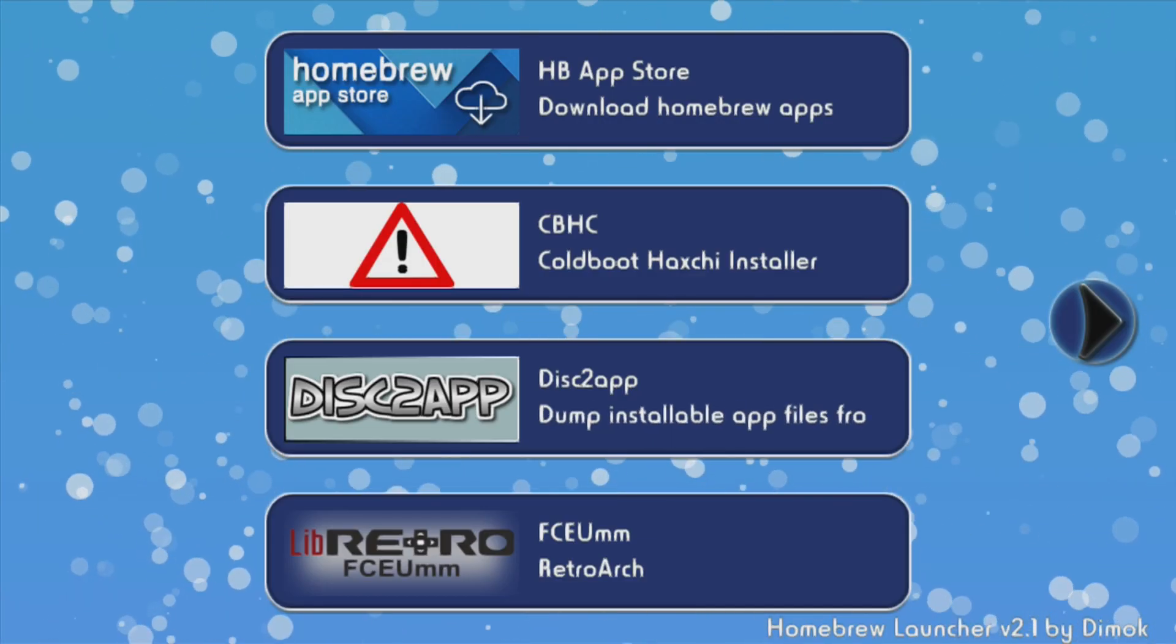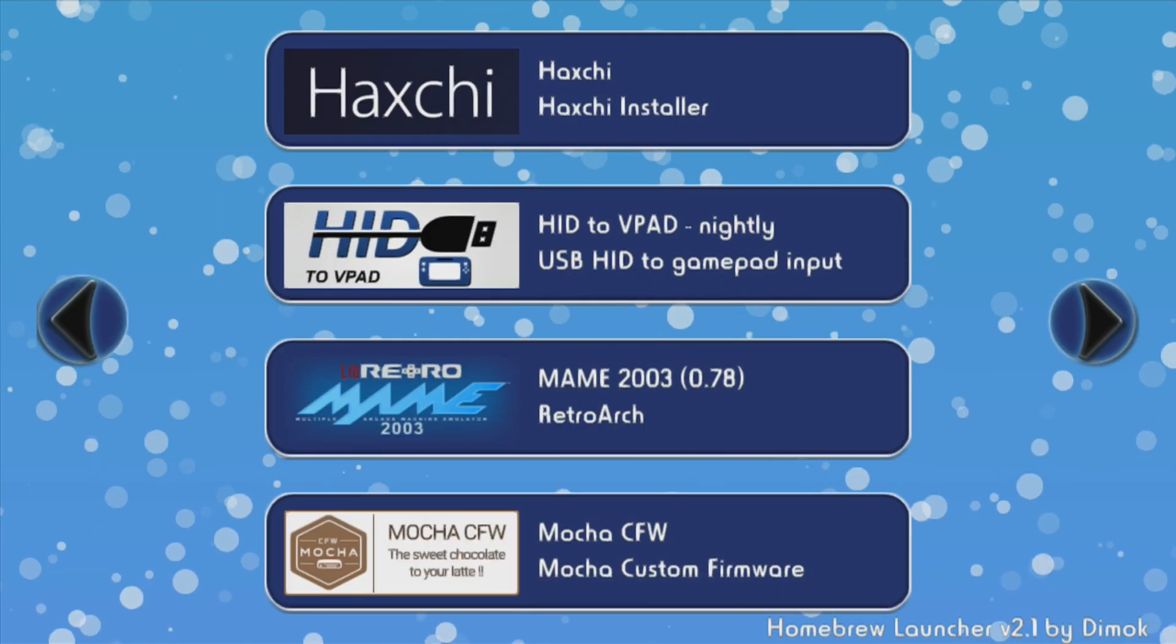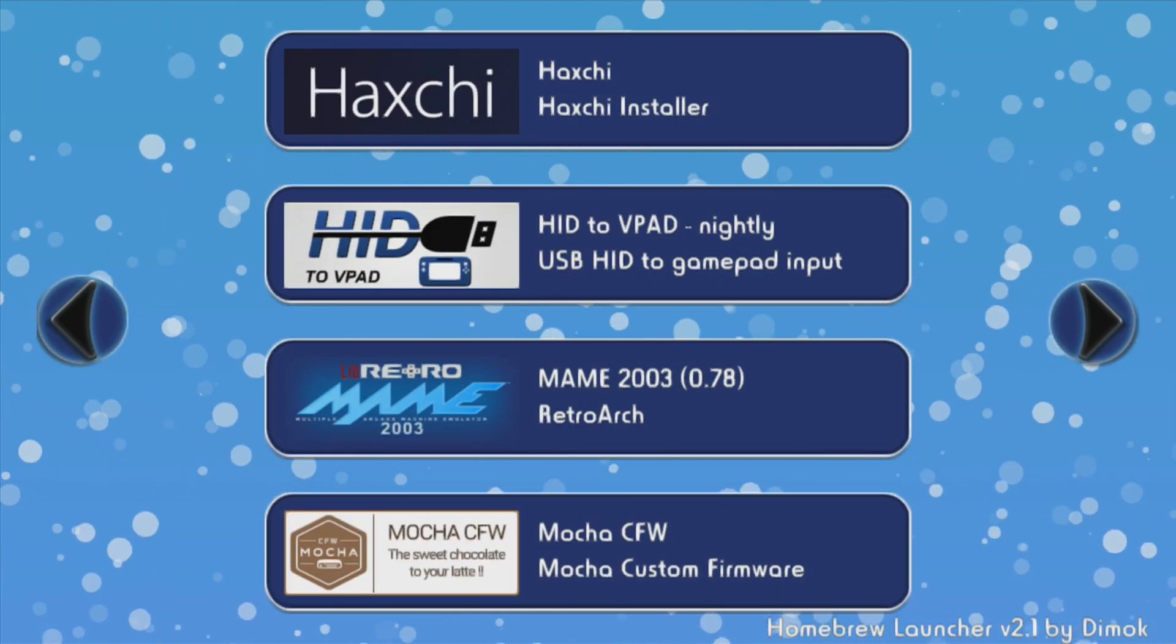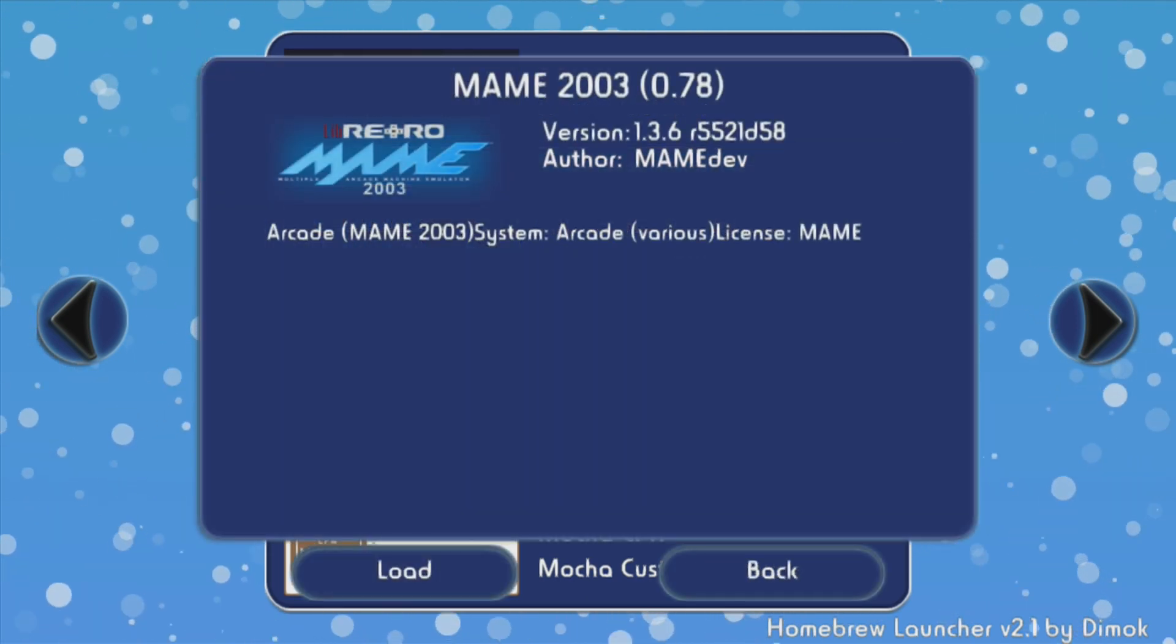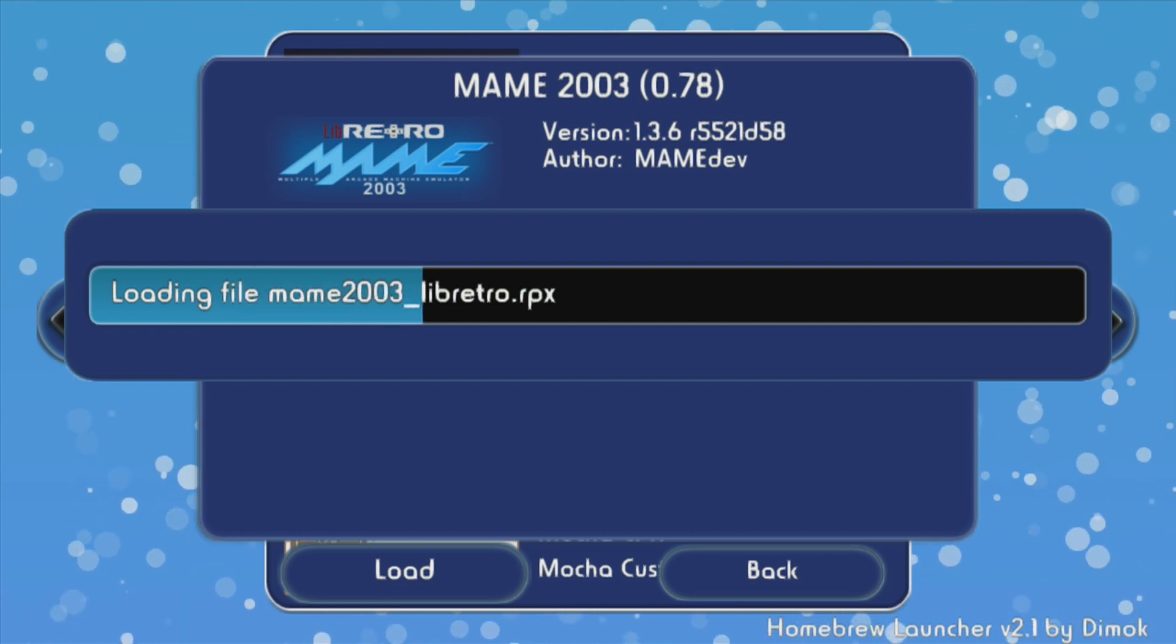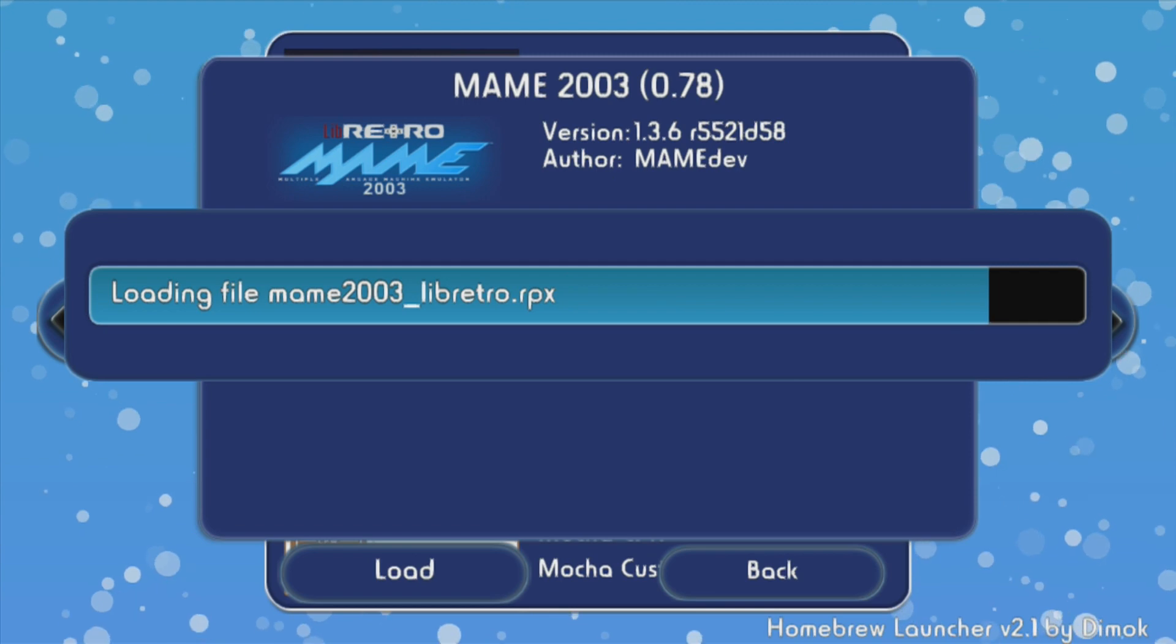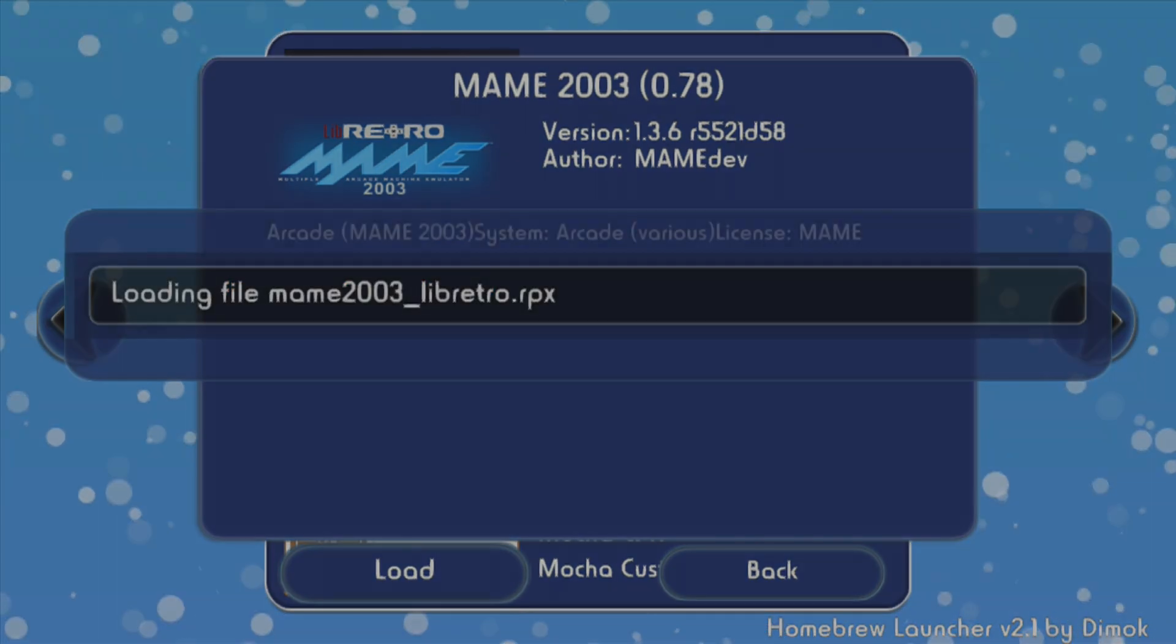Once you've launched the homebrew launcher you can simply cycle over until you see MAME 2003. There it is, go ahead and click on it. It'll take a minute to load. Libretro RPX file being loaded now.